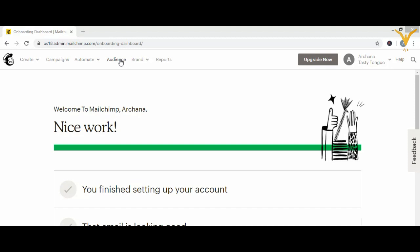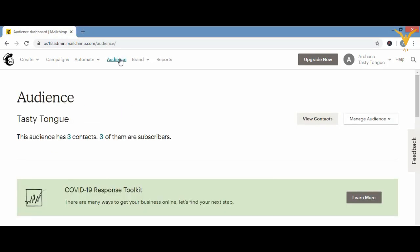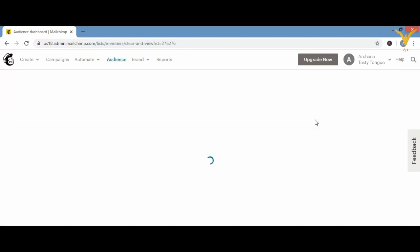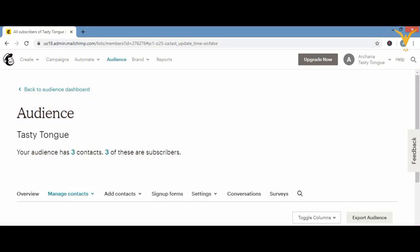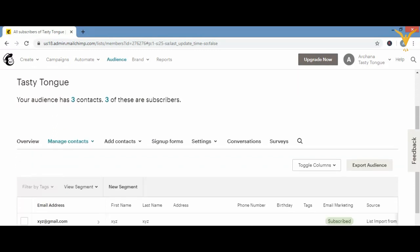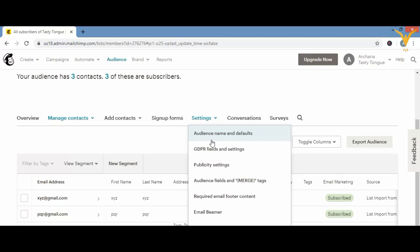To do this, go to mailchimp.com and log in. Then click on 'Audience' in the menu bar. Coming down, you'll see 'View Contacts.' Click on View Contacts, and then you'll see an option called 'Settings.' Click on Settings.